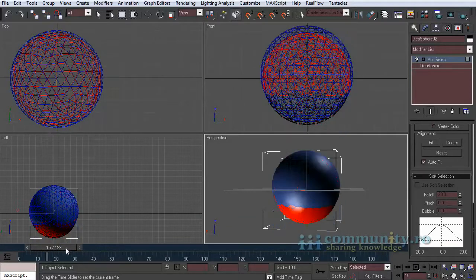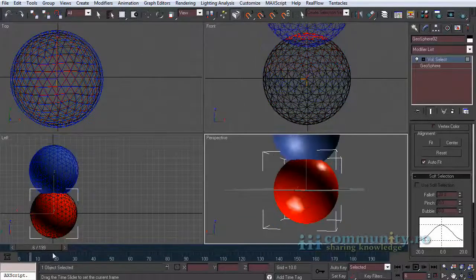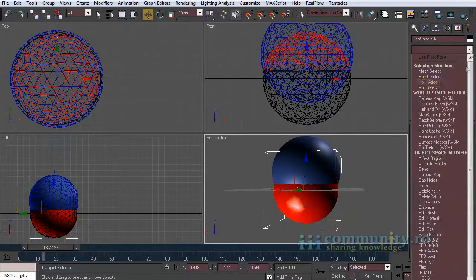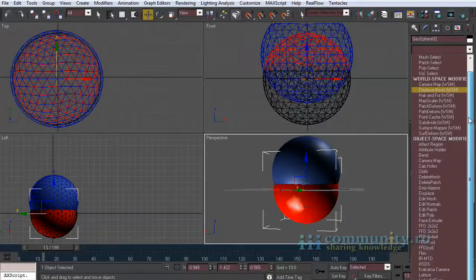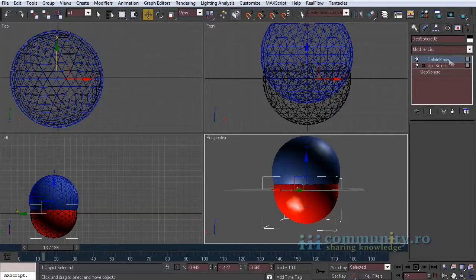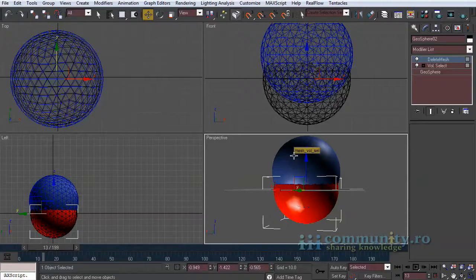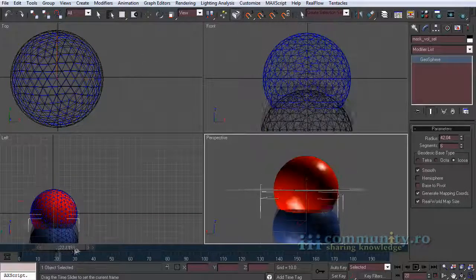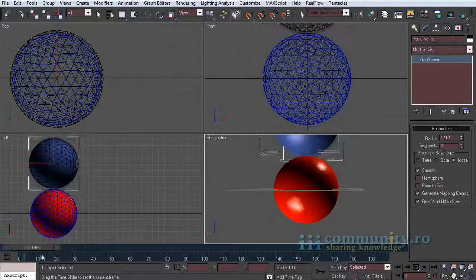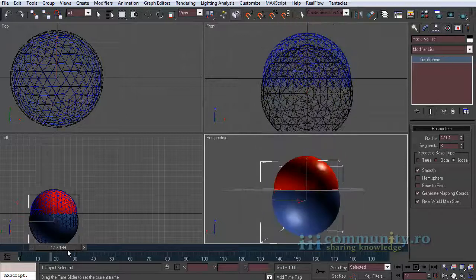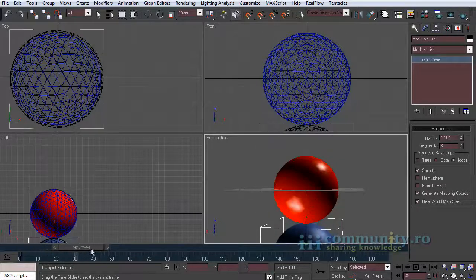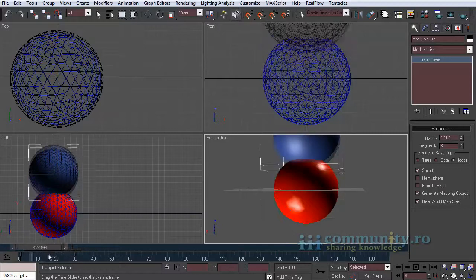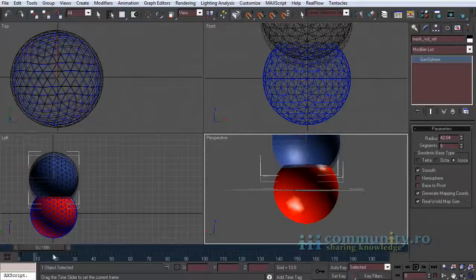In red you can see the selected faces as the objects intersect. Add a delete mesh modifier to the red geosphere. As you can see in the front view the selected faces are deleted. The problem is they reappear as they get deselected.